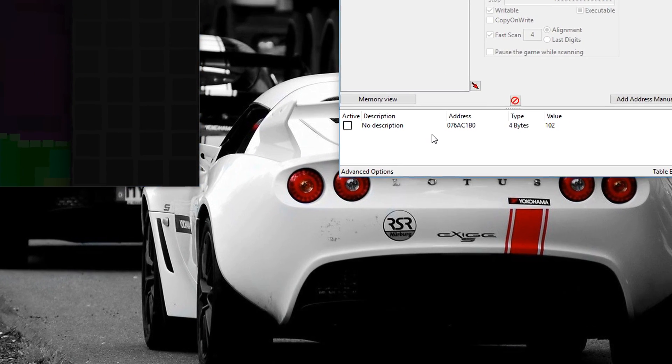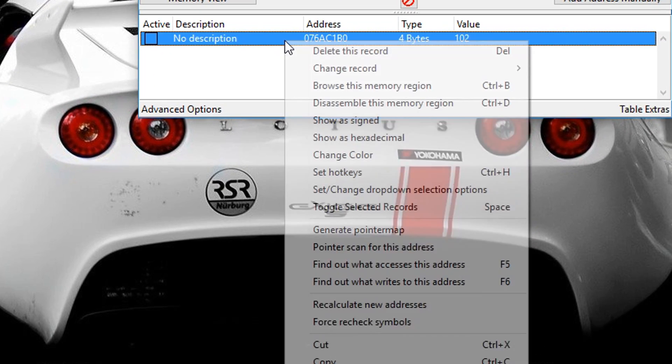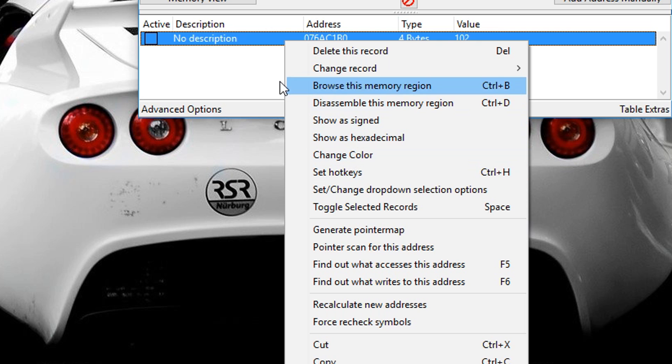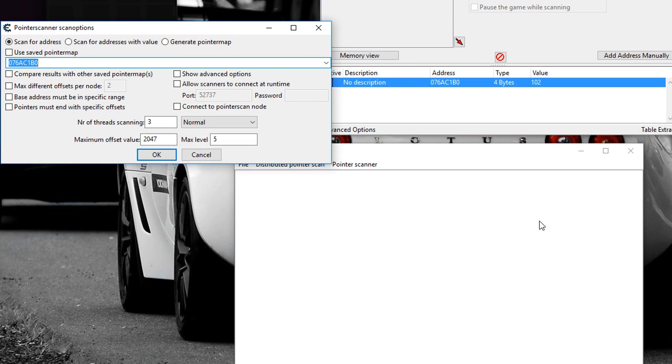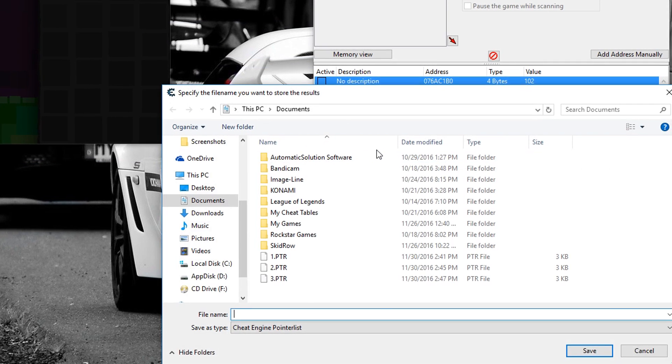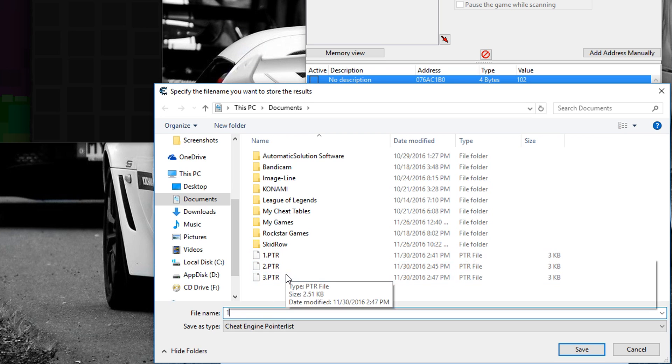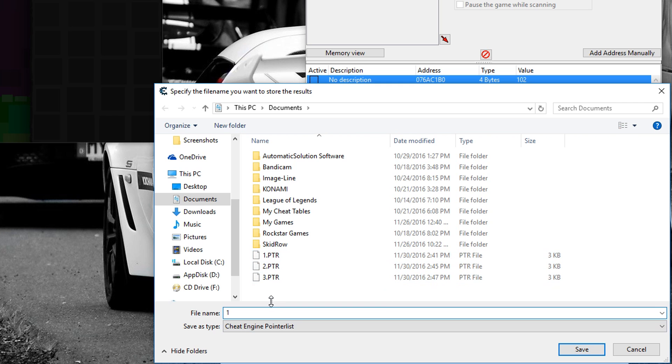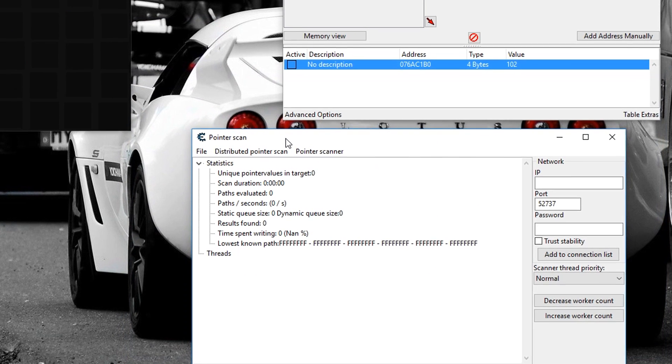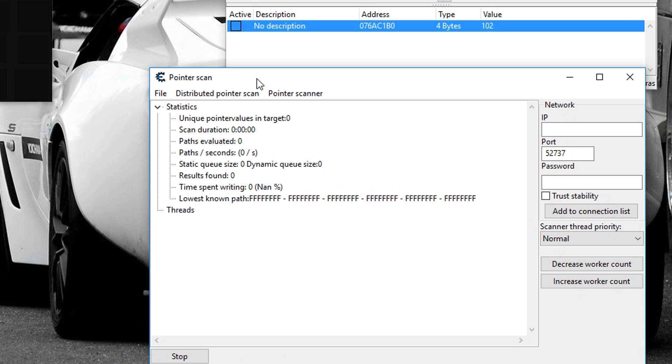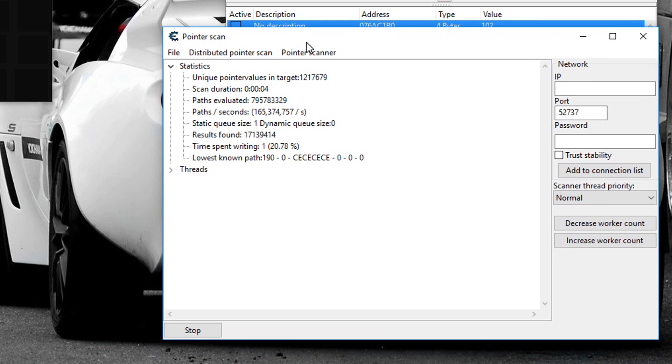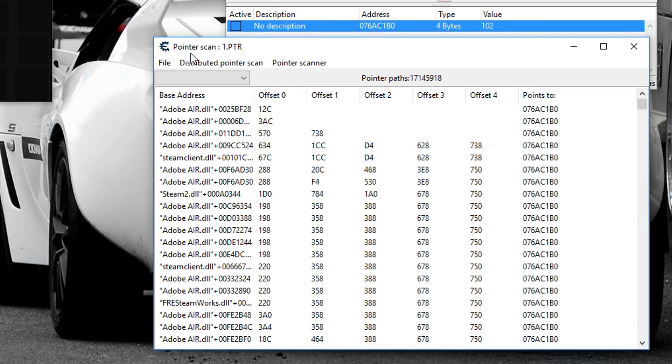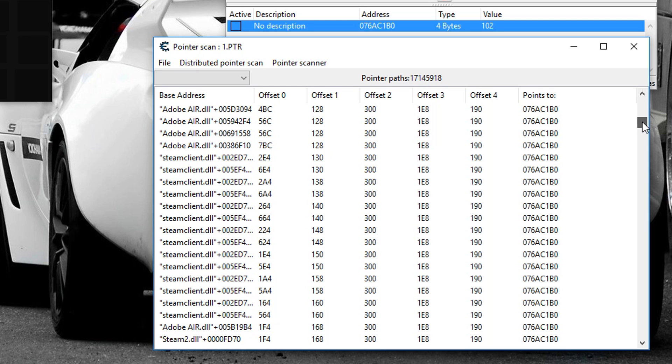The way you do this is you right click on your value or address and you look for pointer scan for this address and you click that and you click OK. I'm going to save it as one. You want to save it as numbers because if you screw up you can go back to the previous pointer scan before you screwed up and you can find what you did wrong. So now you just want to wait for the pointer scan to finish. And there it's finished.